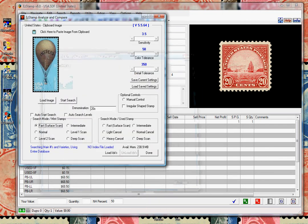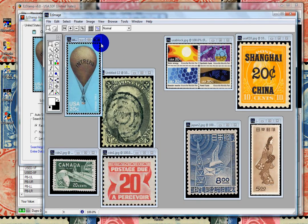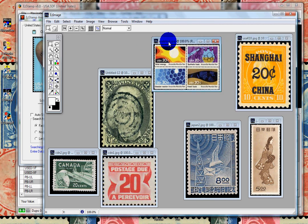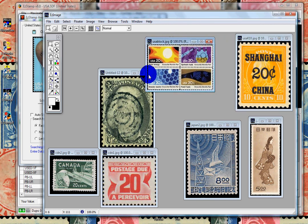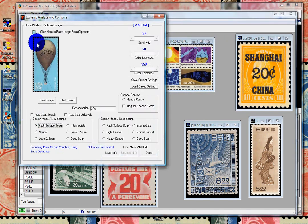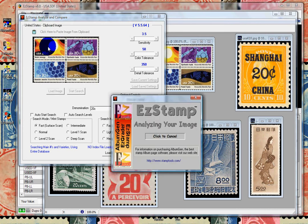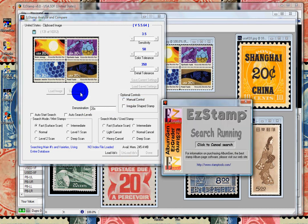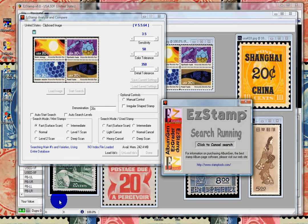Let's grab this block of four. We'll paste the image. Since EasyStamp has all se-tenant blocks and souvenir sheets in it, we should have no trouble finding this block of stamps. And there it is.